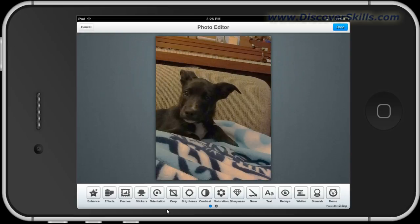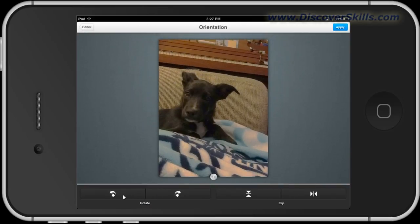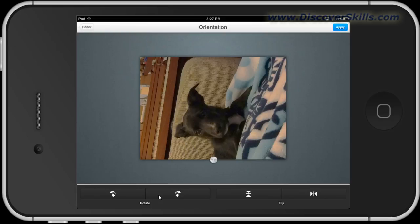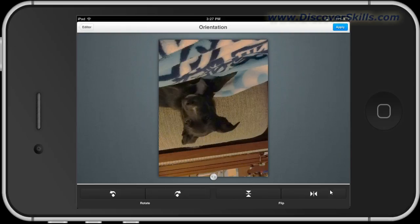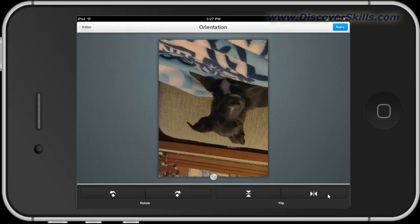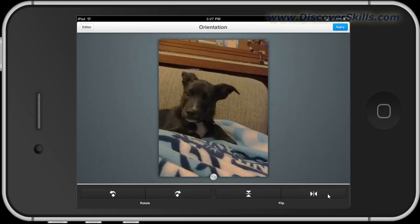You can also change the orientation, which simply means you can change the rotation. Tap the first button to rotate one way, tap the second to rotate the other way. These two buttons here invert the image — I can invert it top to bottom, or invert it back and forth. In any situation where you're playing around and don't like your changes, instead of hitting Apply, just come over and hit Editor to cancel.